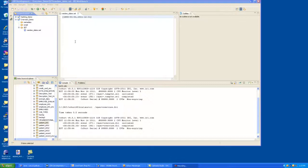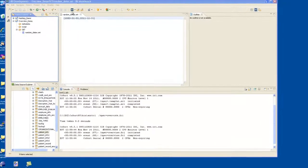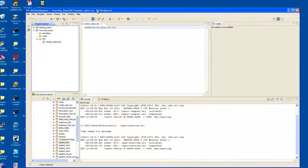Hi, this is a demonstration of the FieldShield product used within IRI's Workbench, which is an Eclipse plug-in.